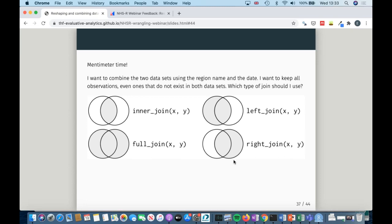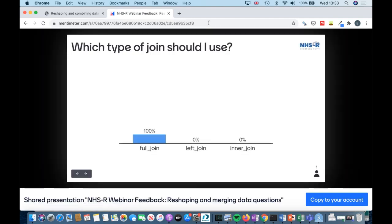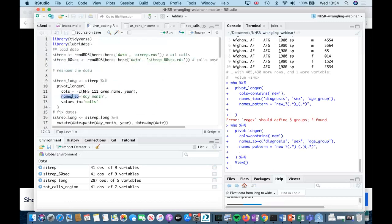It's time for the next Mentimeter question. While we're waiting, a question came in about pivot_longer — how does it choose the names 'name' and 'value'? Those are the column default values, but as I showed, there are arguments to pivot_longer that allow you to choose whatever you want for those column names. You specify names_to for where you want the old variable names to go — it defaults to 'name' — and the values column defaults to 'value'. But this is how you overwrite the defaults.